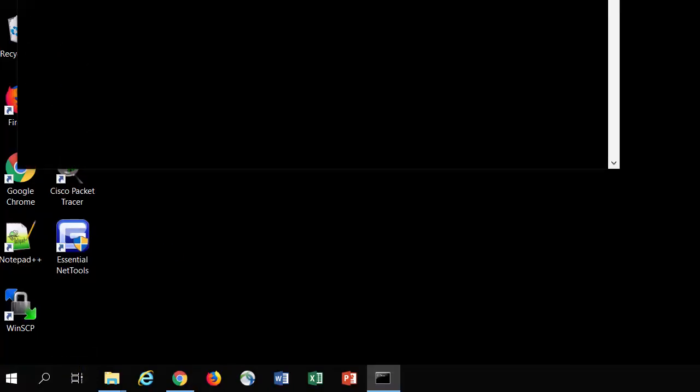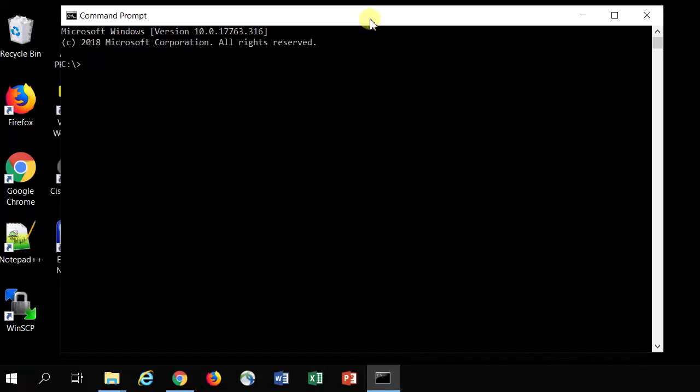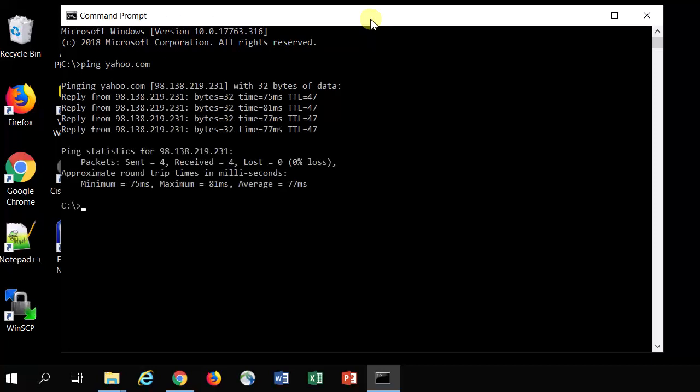Once your command prompt is open, you will use the ping command P-I-N-G. Let's say we're maybe having some internet connectivity issues with our browser, so let's type in a domain name, say yahoo.com. So we got ping space yahoo.com. We're getting replies back, so that's good. But what if we weren't?